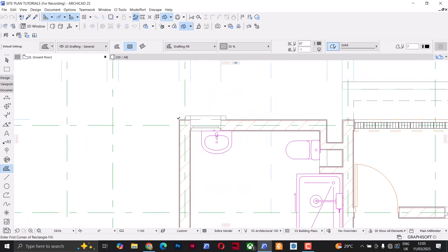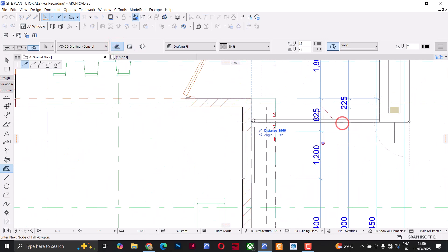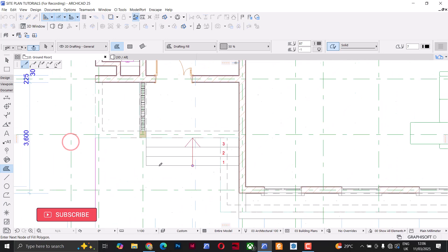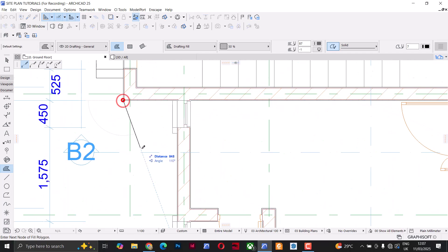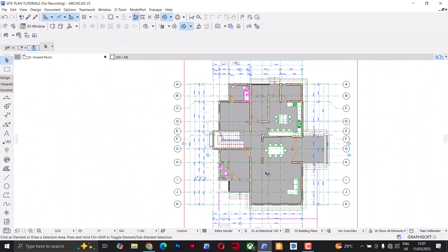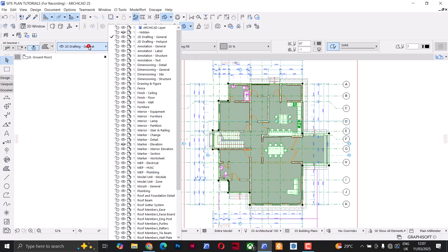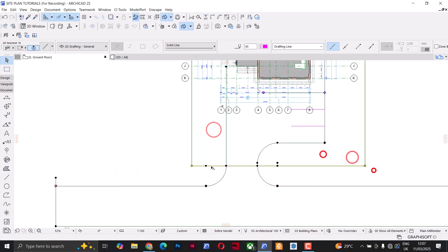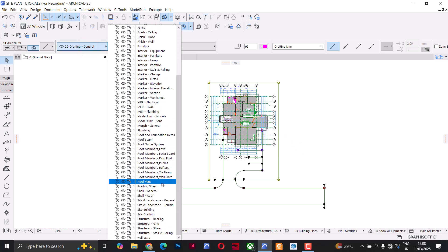I'll click OK, then go in and draw the fill over the building area. Next I'll select the fill I just drew and change the layer type to Site Building — one of the layers I created. I'll also select all the lines I drew for the site and assign them to the other layer, Site Drafting.